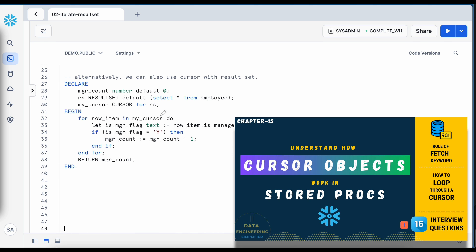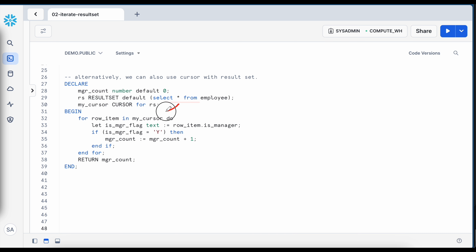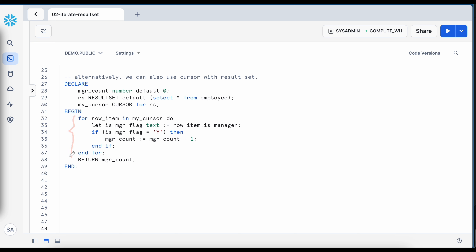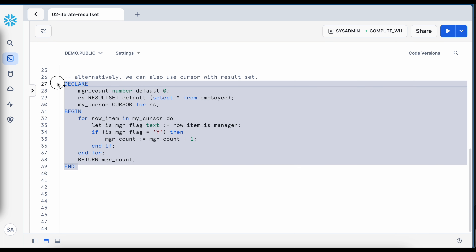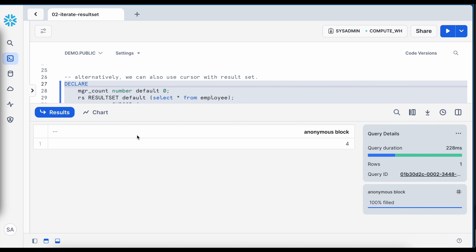There is an alternative approach from chapter 15 where you assign the result set to a cursor and iterate through the cursor — the logic is the same with only one additional line. This approach has no advantage over the direct for loop approach; it's only a preference if you are more familiar with cursors. Both approaches fetch the same result.